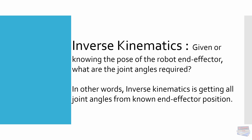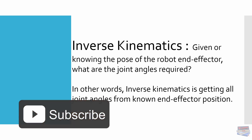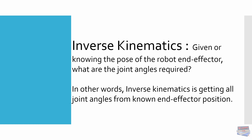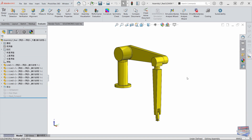We'll use MATLAB along with SolidWorks to demonstrate both forward and inverse kinematics. Here is our six-axis robot arm. We've already created our motion study, so what we'll do is import the necessary angles and data generated from programs that we wrote using MATLAB.